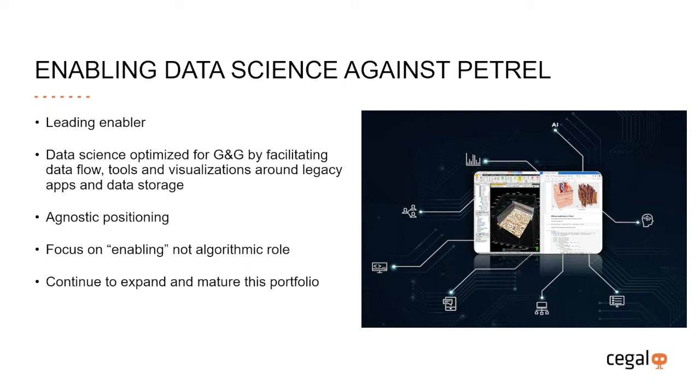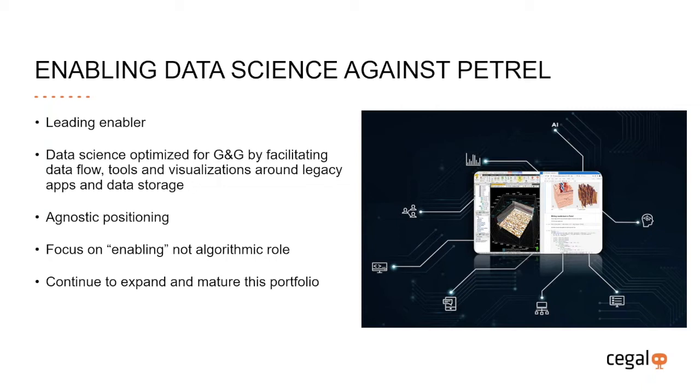Our goal is to position ourselves as a leading enabler of data science against Petrel and other E&G environments. We want to create and enable data science environments that are optimized for E&G by facilitating data flow, tooling, visualizations around legacy applications and data. We will remain agnostic and focus on an enabling role rather than an algorithmic role. Our goal is to allow clients to easily use the Petrel data with the preferred data science workflows and algorithms. We are not necessarily going to build our own algorithms in this domain.